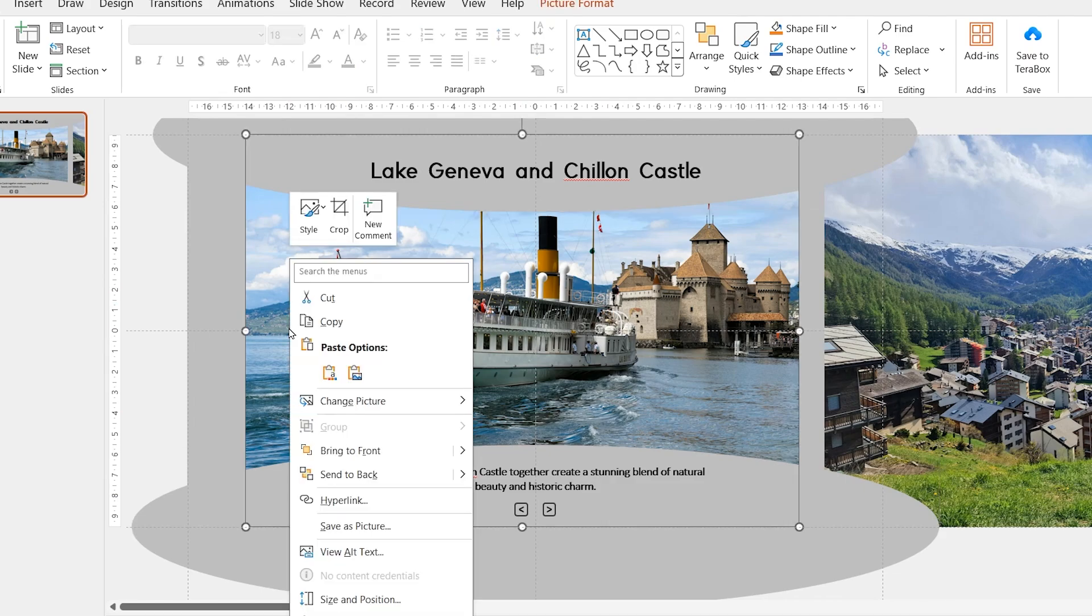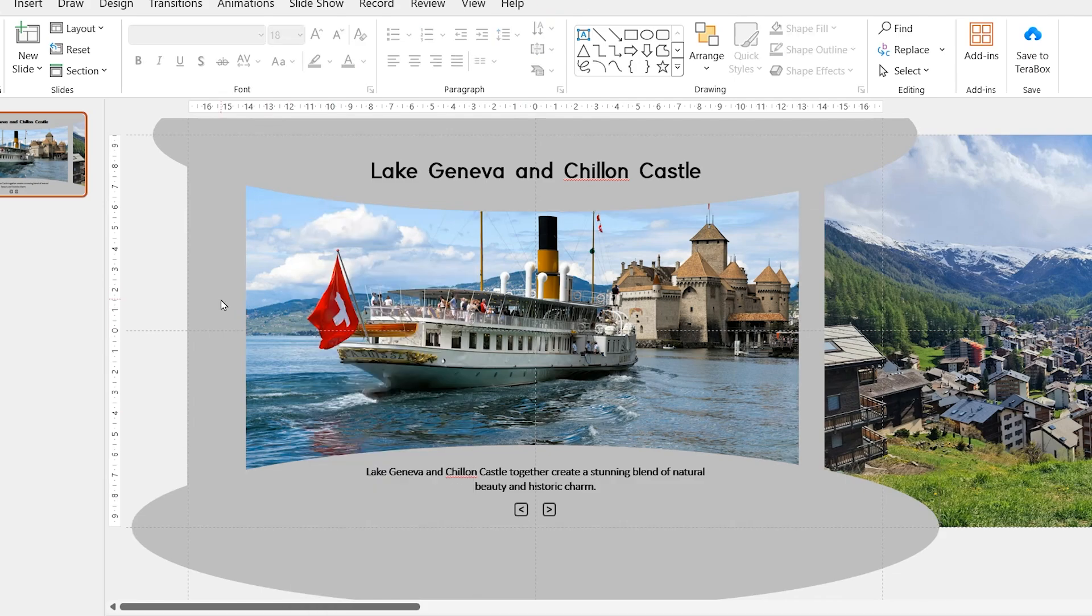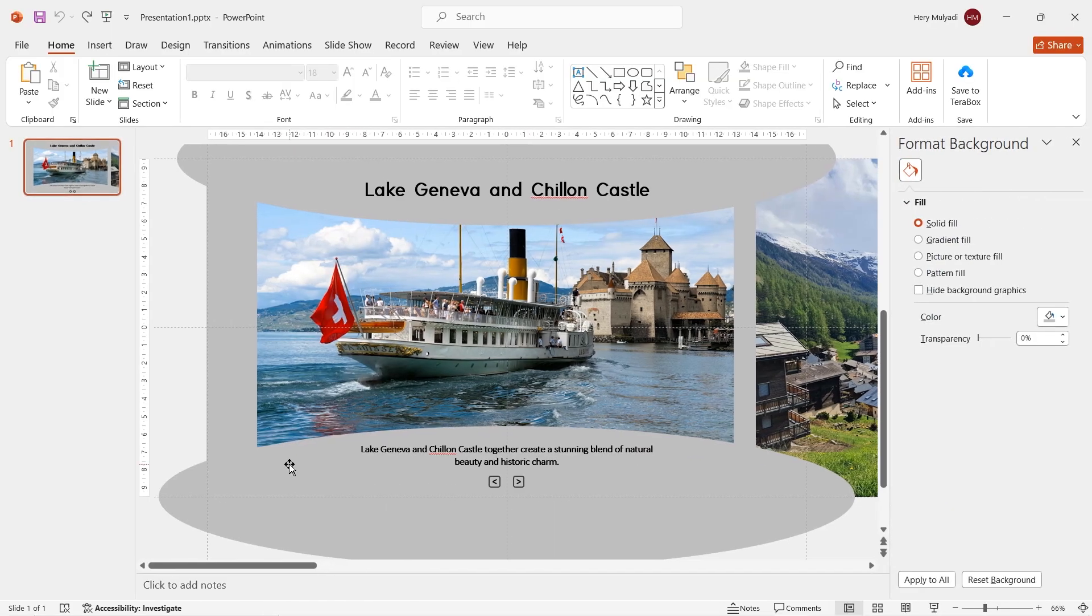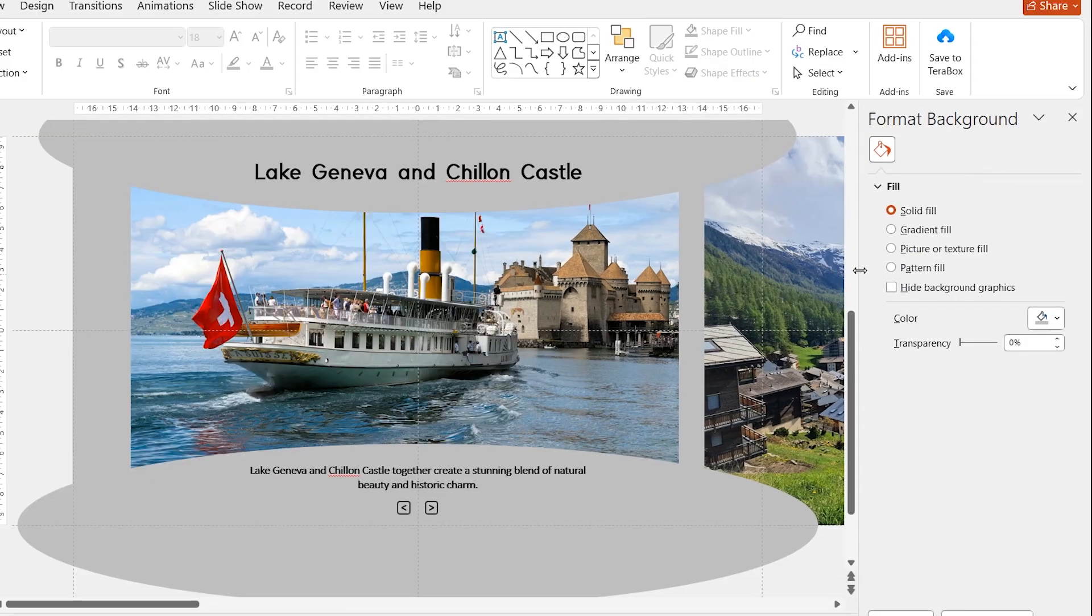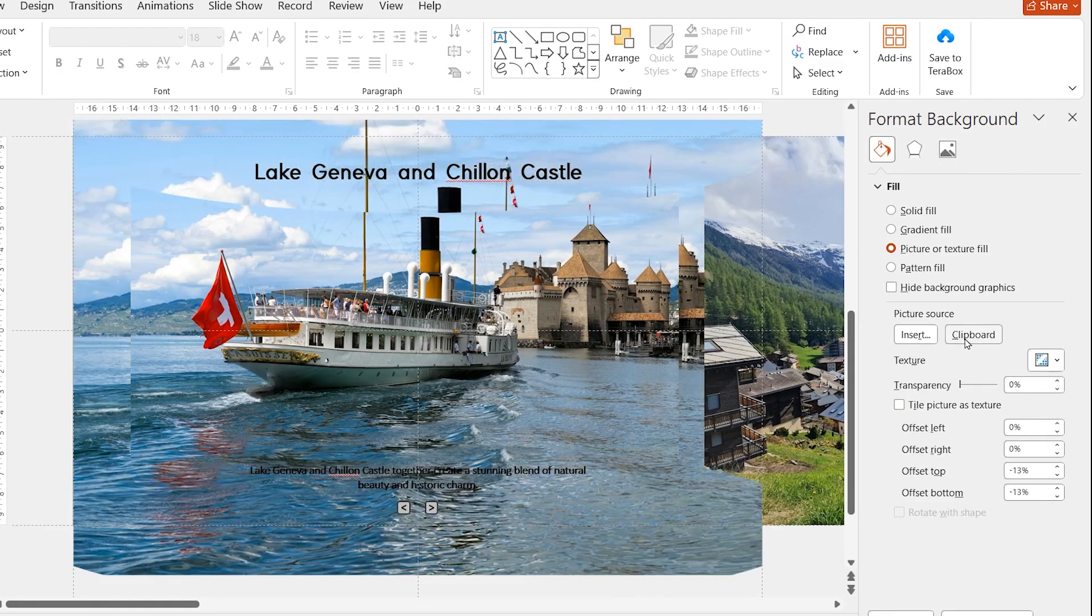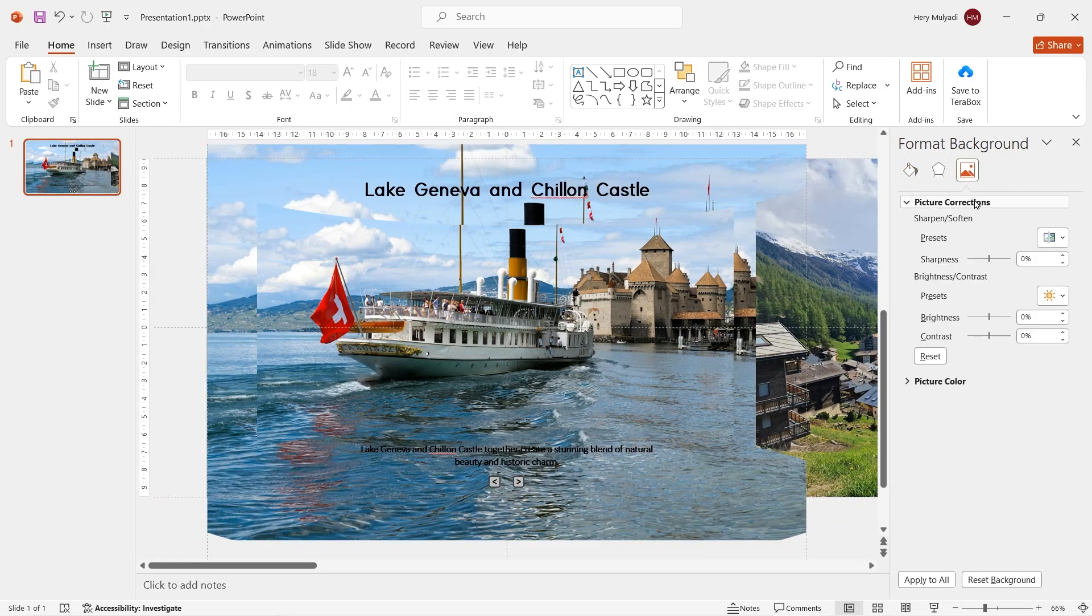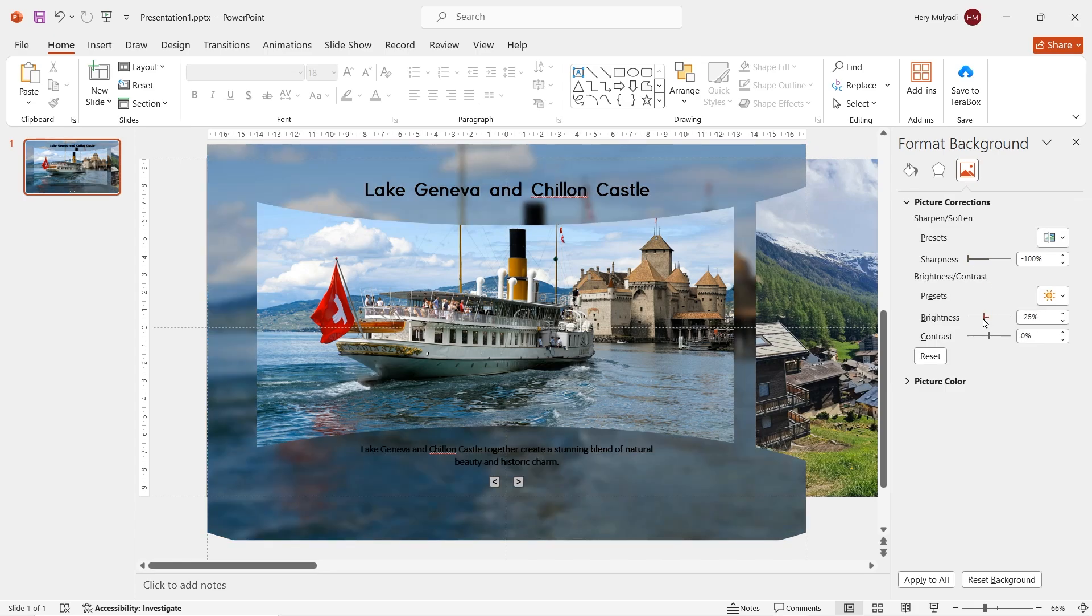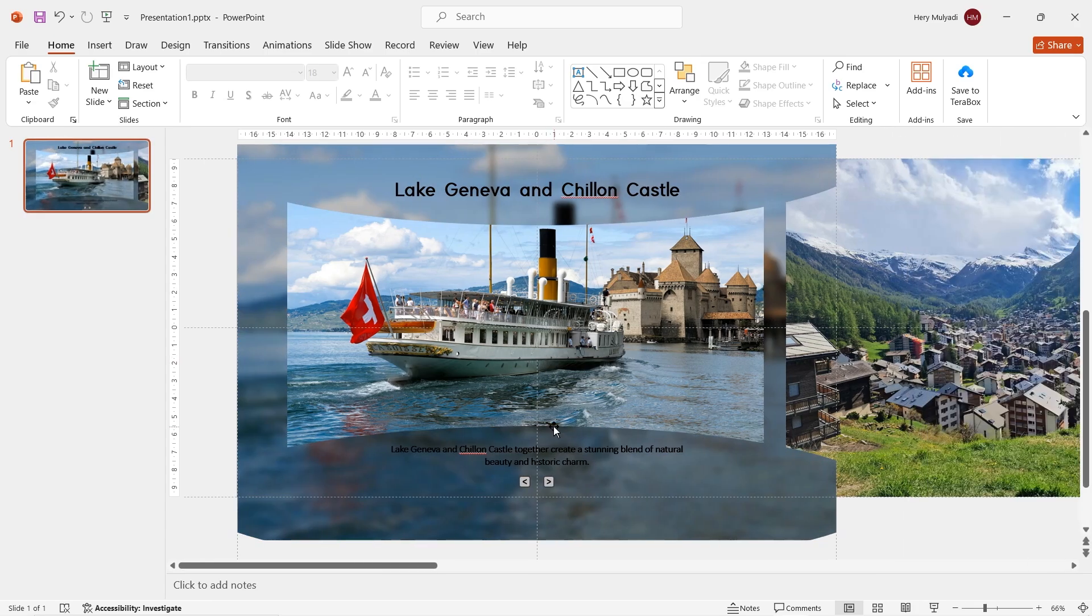Right click on the picture, copy it. Then right click on the background to open format background. Click on picture or texture fill, then choose clipboard. After that, reduce the sharpness to minus 100%. Here, I also set the brightness to minus 25%.